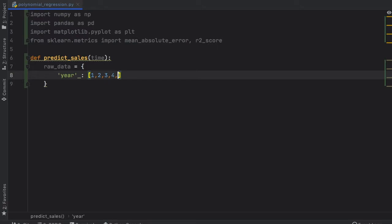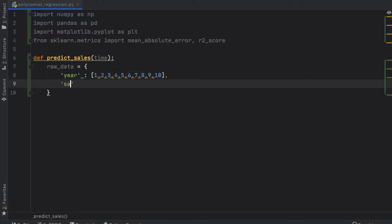For each year we're just going to do 1, 2, 3, 4, 5, 6, 7, 8, 9, and 10. So we have 10 years to work with.